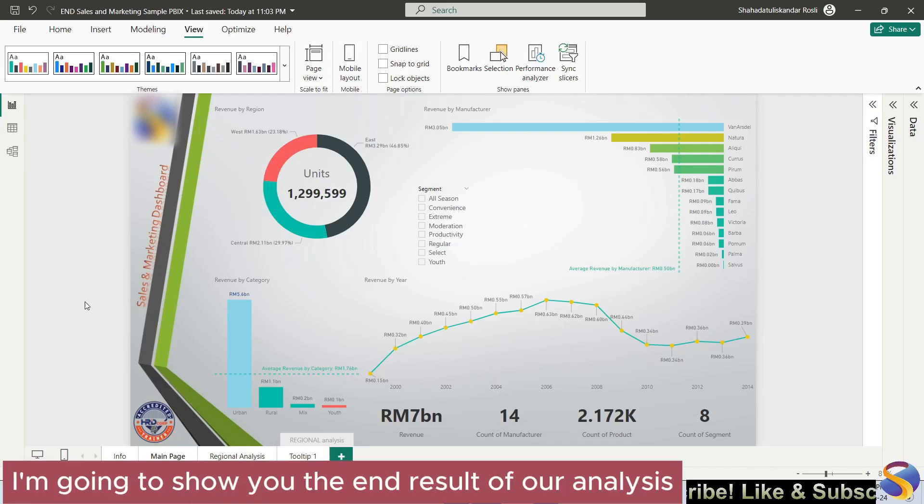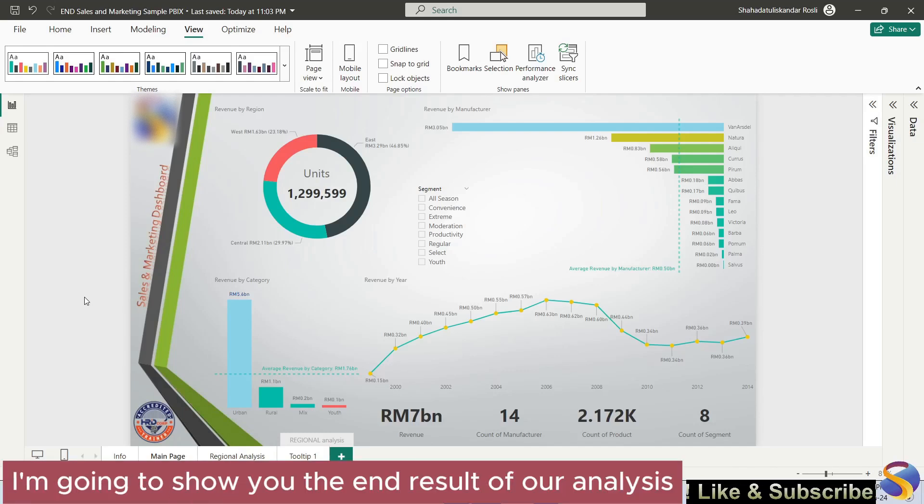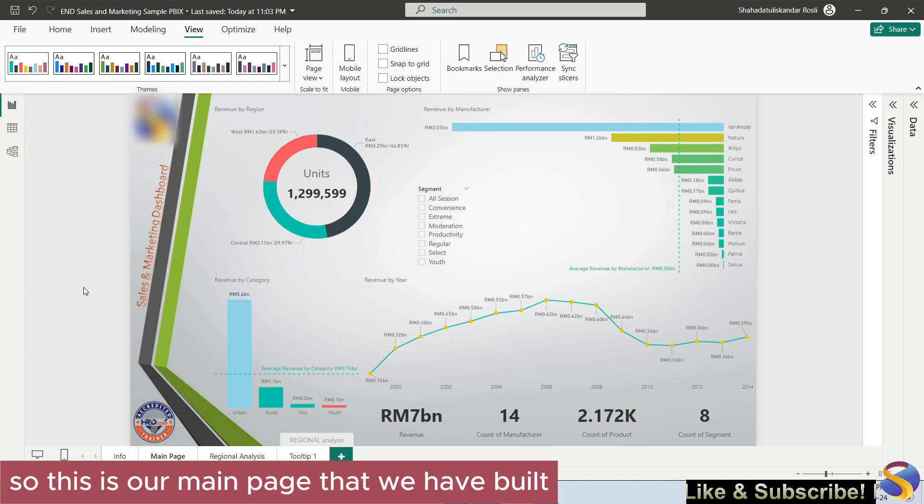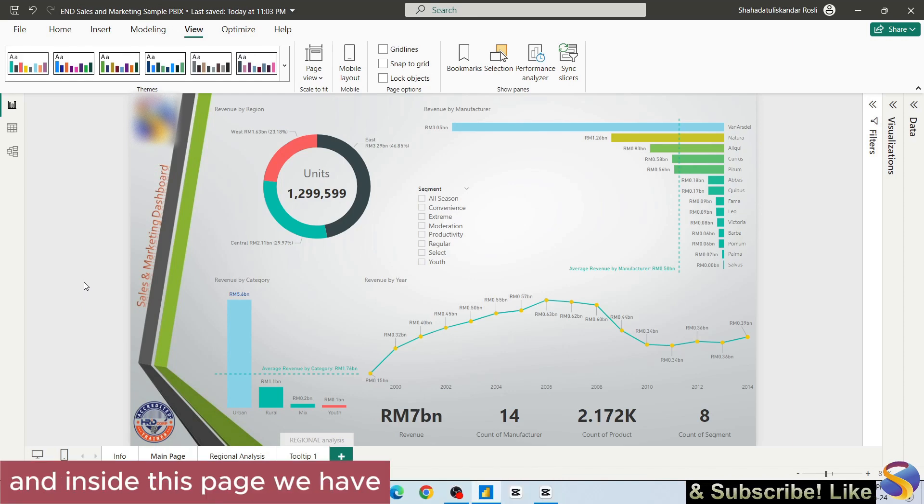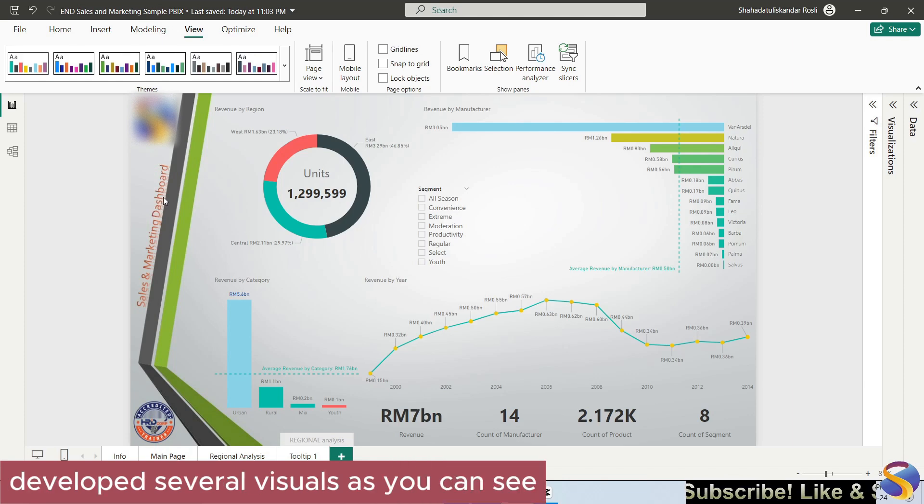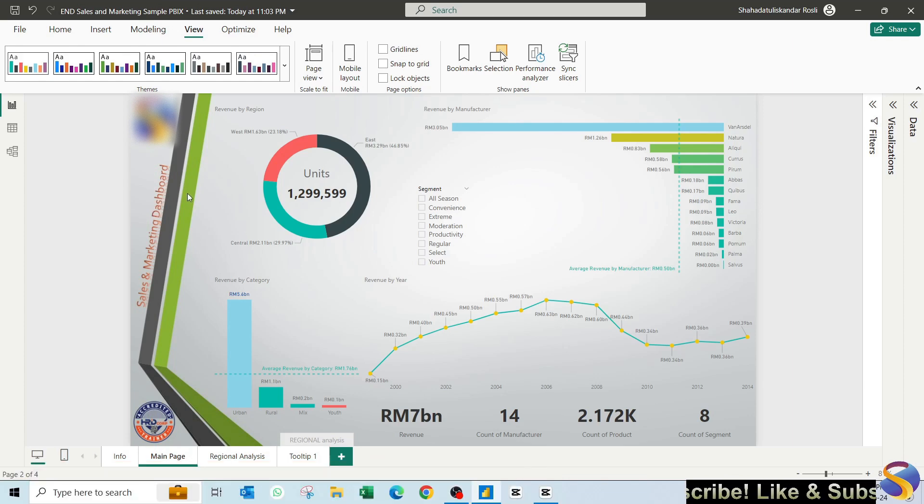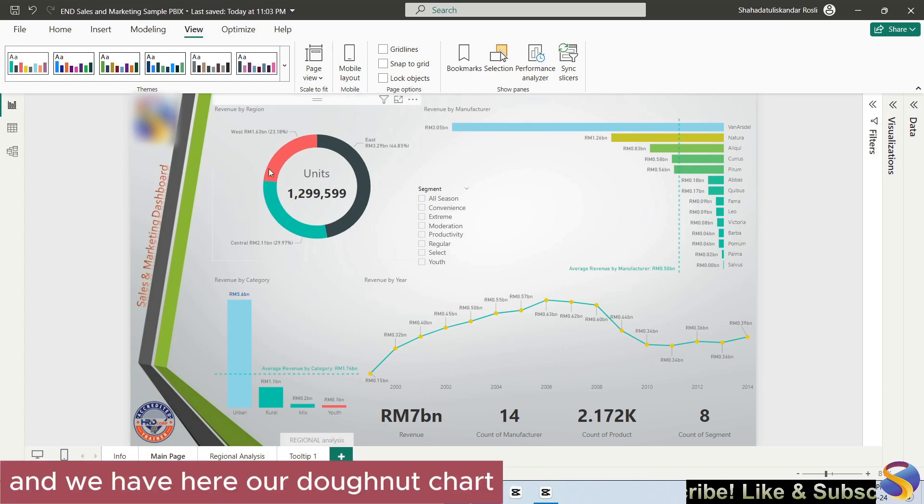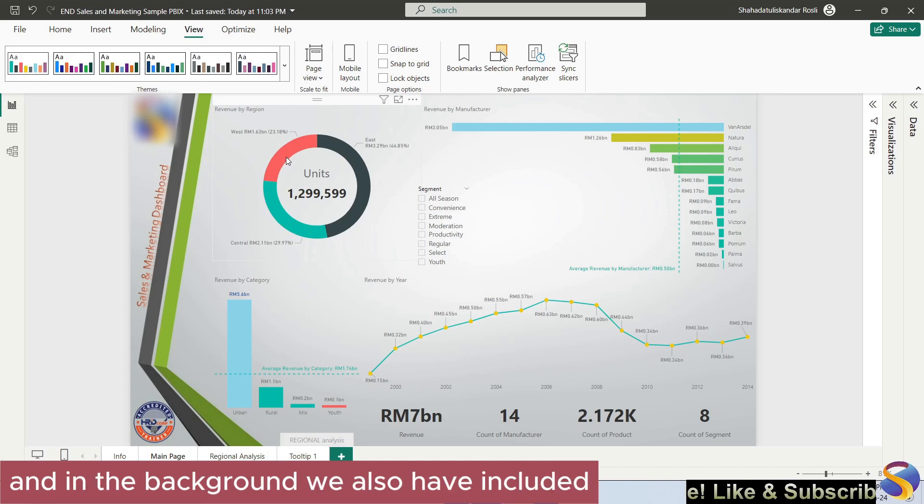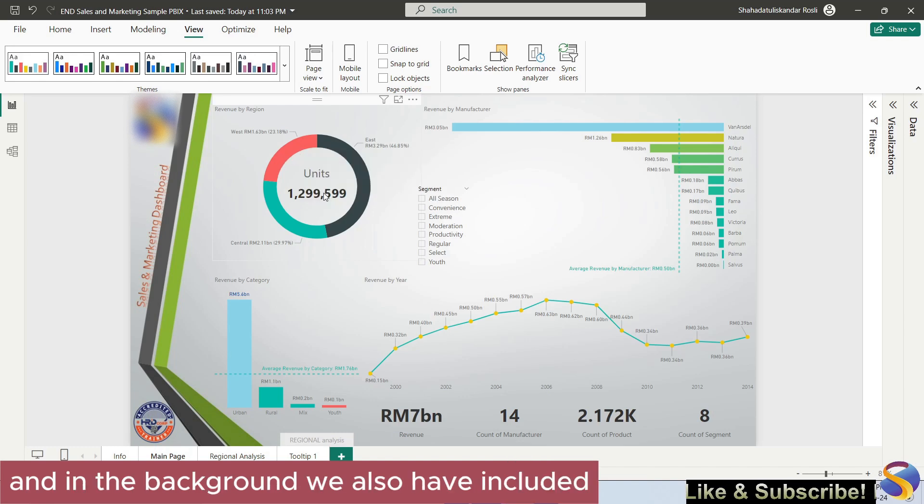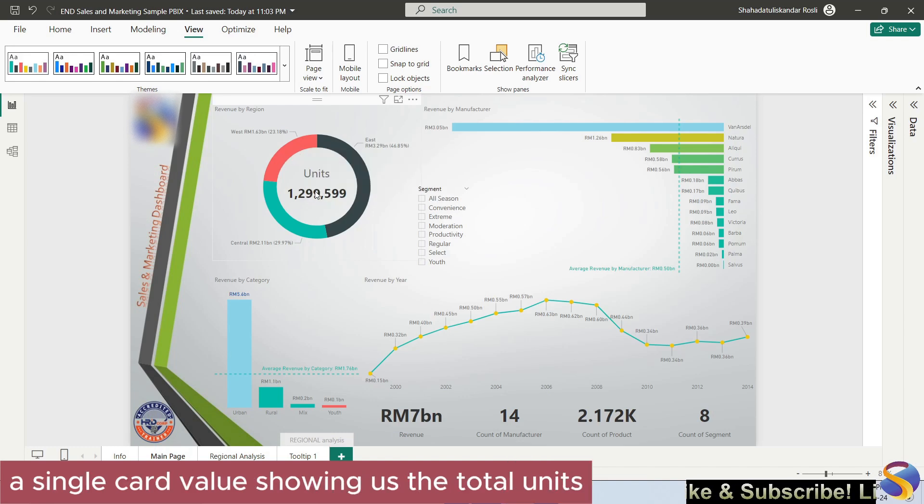In this video I'm going to show you the end result of our analysis. This is our main page that we have built, and inside this page we have developed several visuals as you can see. We have here our donut chart, and in the background we also have included a single card value showing us the total units.